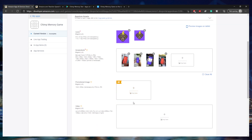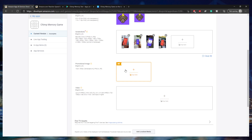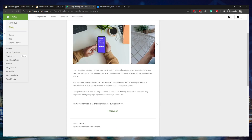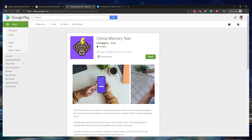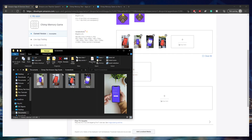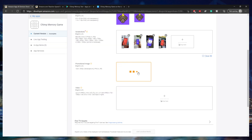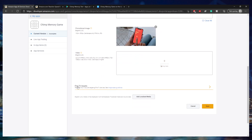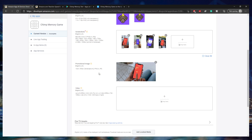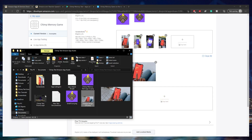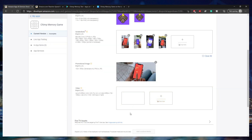Now I'm going to add a promotional image, which needs to be 1024 by 500. If you've already uploaded your app to Google Play, that's the exact same promotional size, so you can reuse that. If not, you'll need to create it in your editing software. I'm going to drag and drop that in. You can also upload a video, which needs to be 720 to 1080 pixels and 16 by 9 or 4 by 3 aspect ratio — I'm going to drag and drop mine in as well.